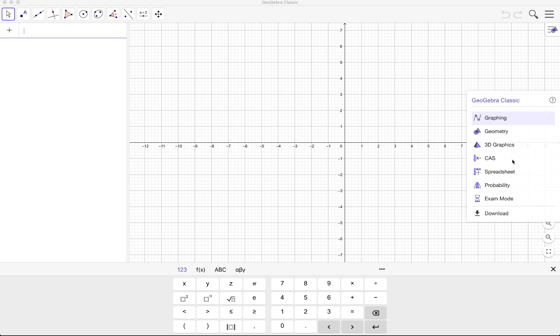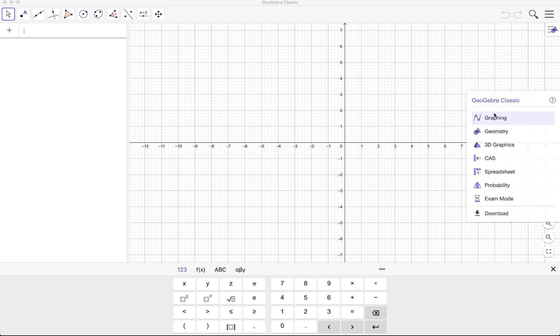And at the right this small window here is called the perspectives. These are the different perspectives in GeoGebra. So if for example you want to do 3D graphics then you choose this perspective.